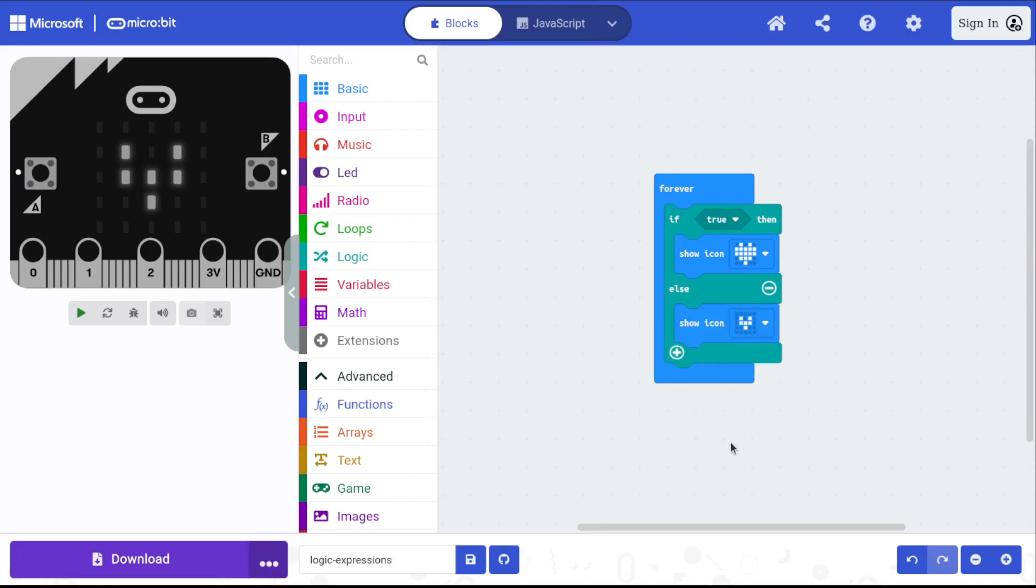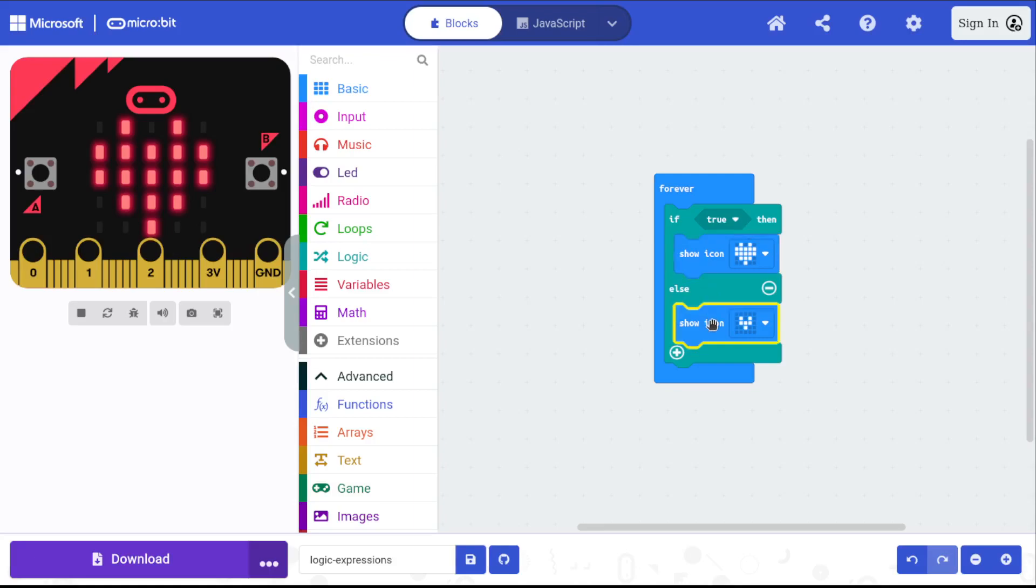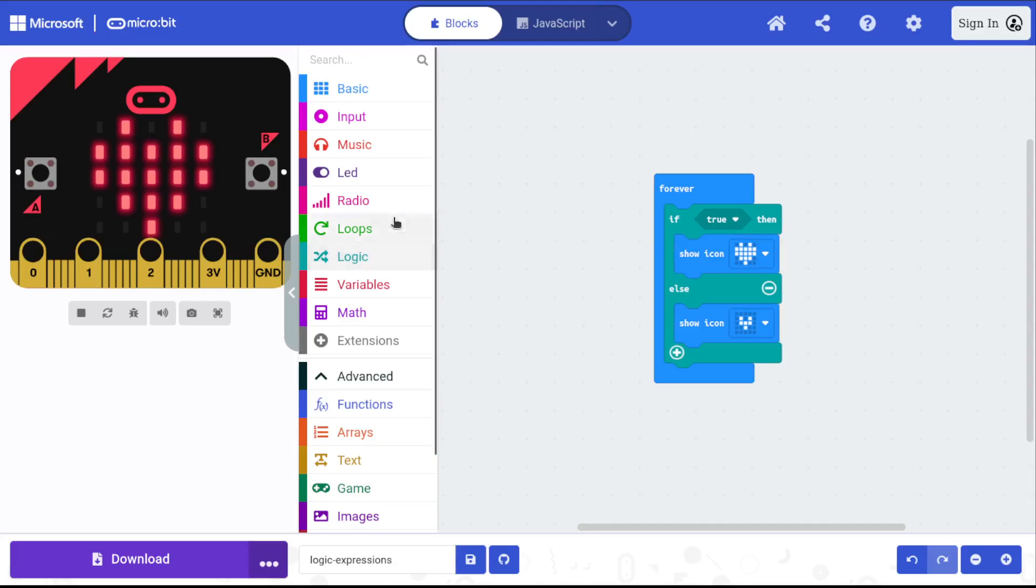Right now, the computer is going to show the big heart because it's seeing a value of true. But if I put a relational expression in here, I can have the computer choose one of these commands instead of just the first command, based on the value of a variable or the state of a sensor.